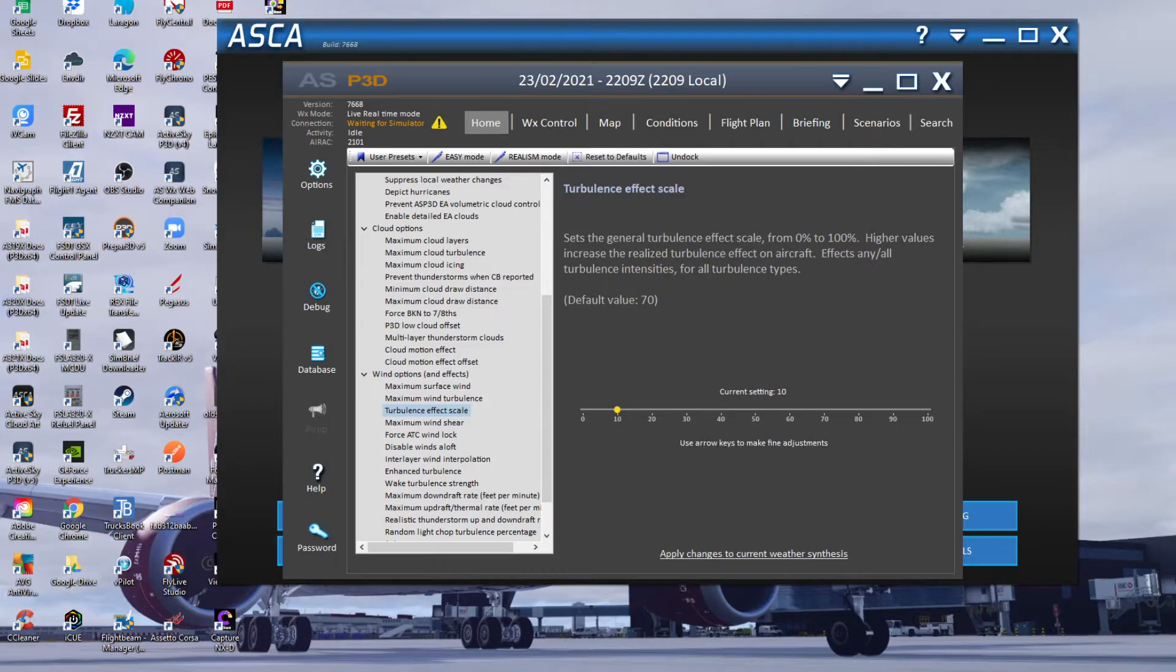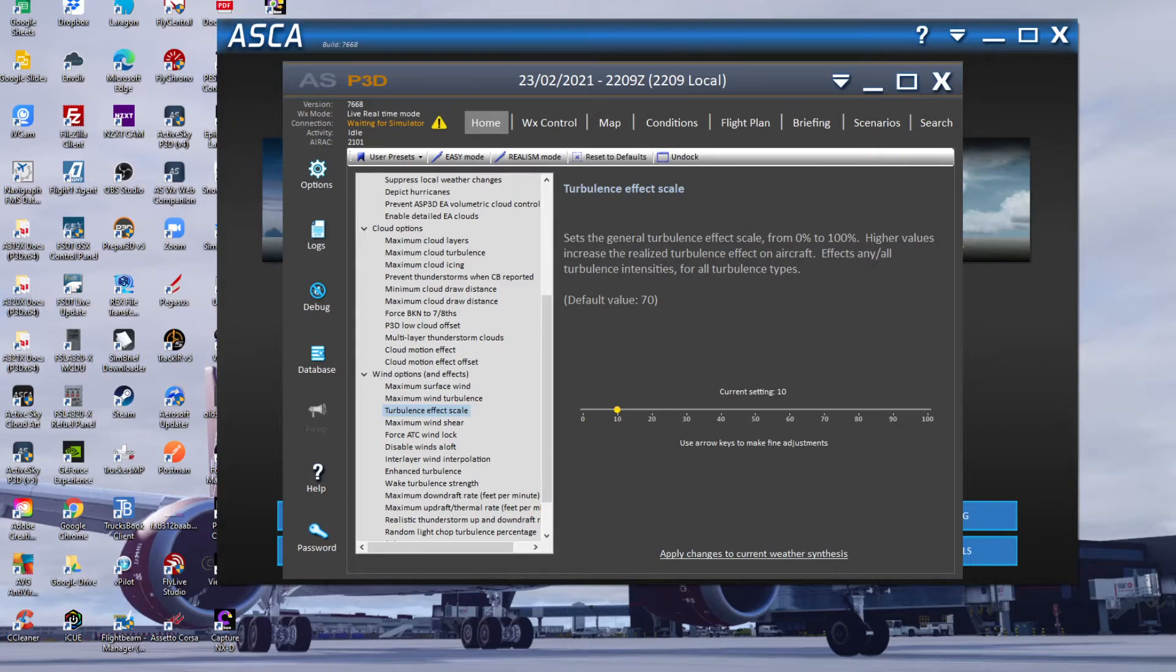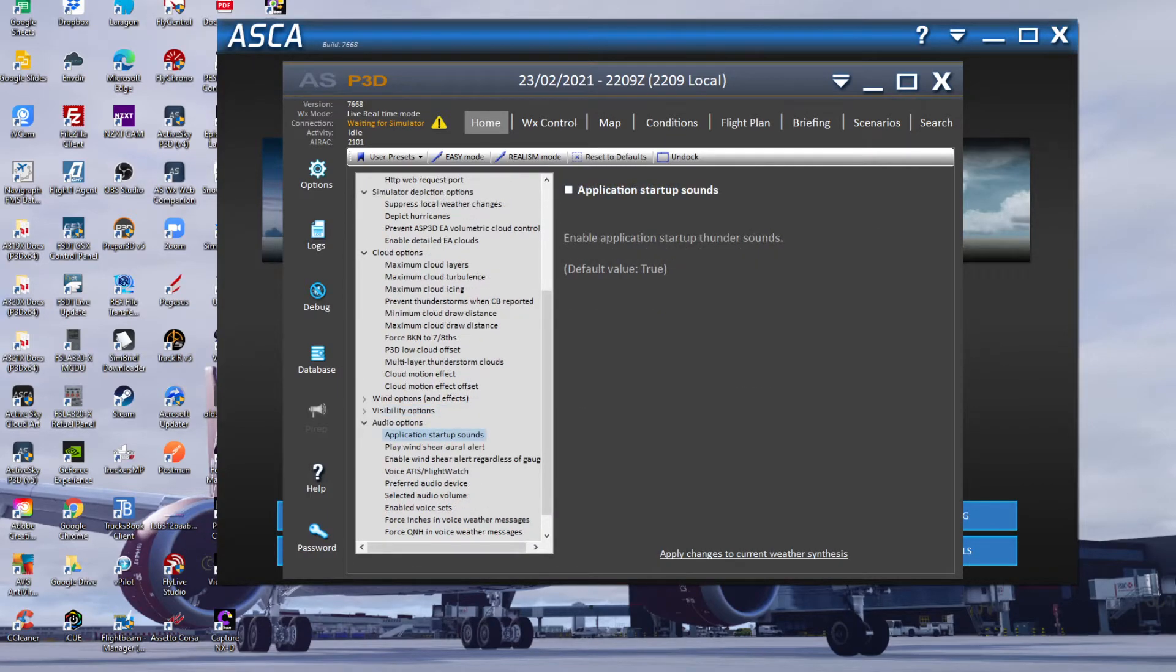So I've got mine turned right down. I should probably have it turned up for more realism I guess, but that's how I got it set. And then finally, probably one of the most important settings to have in your Active Sky setup is having the application startup sounds as off.